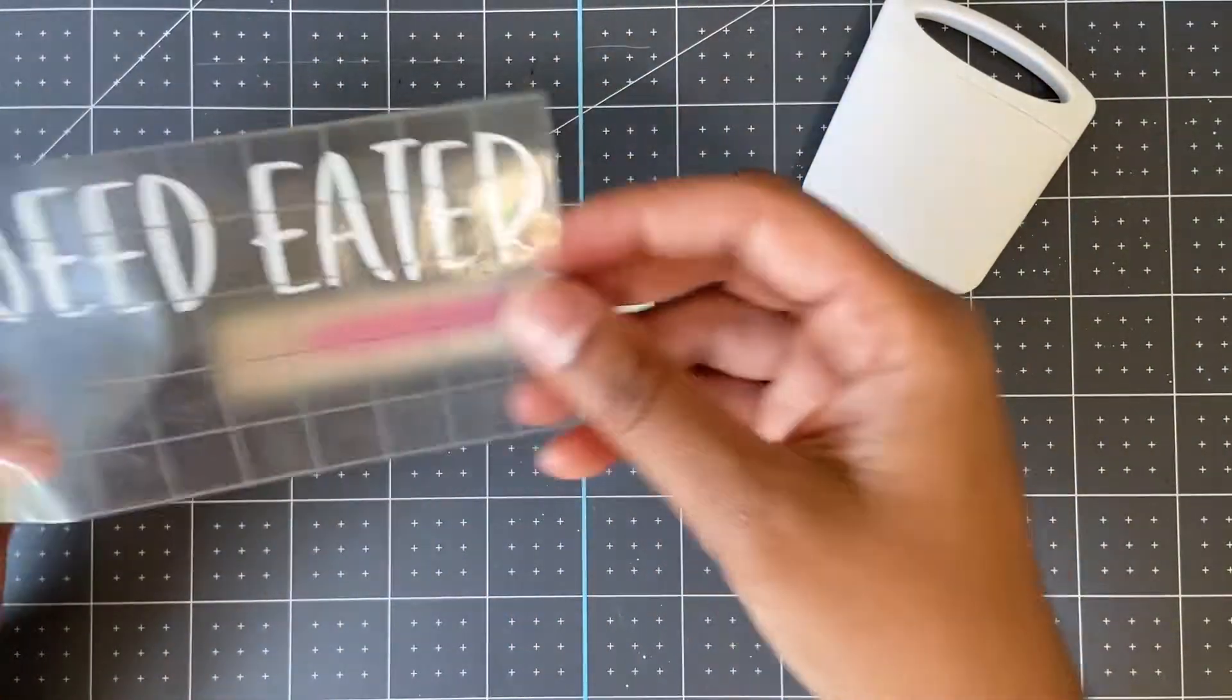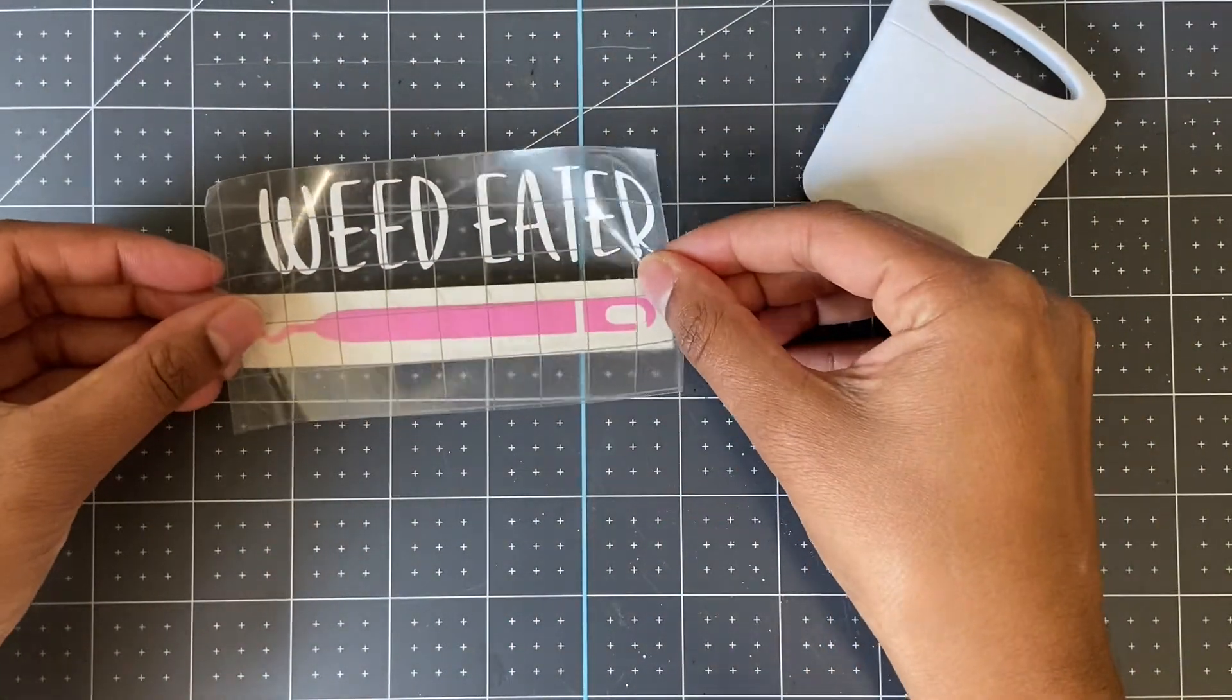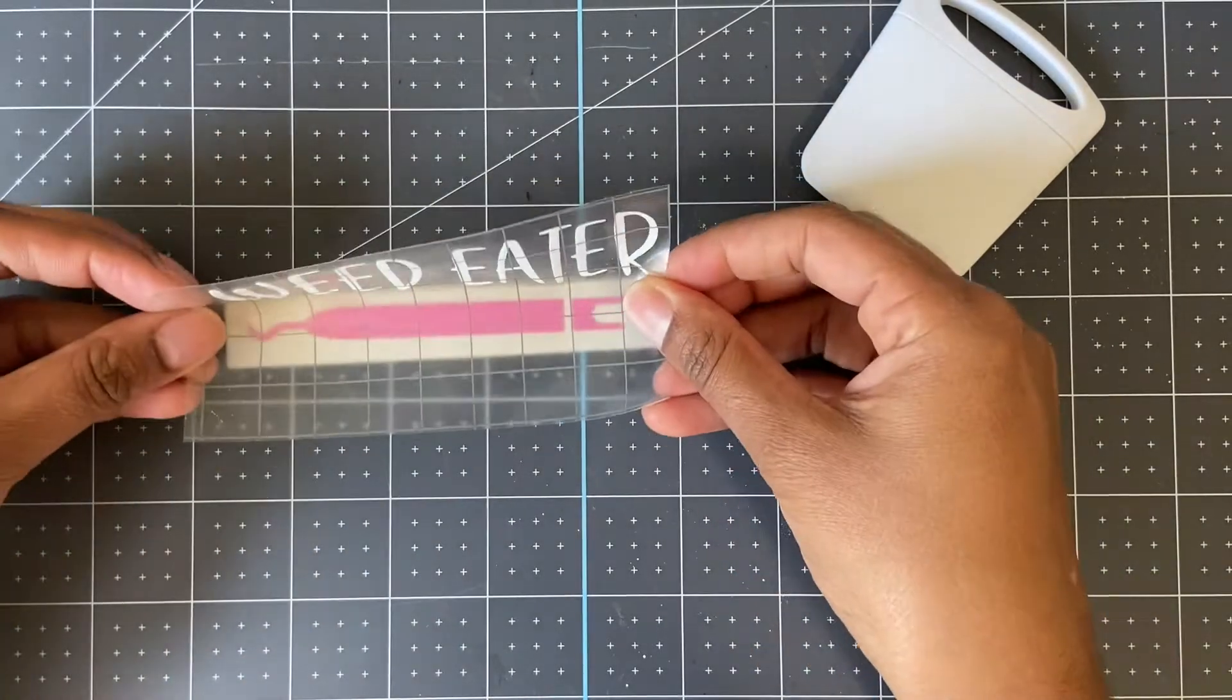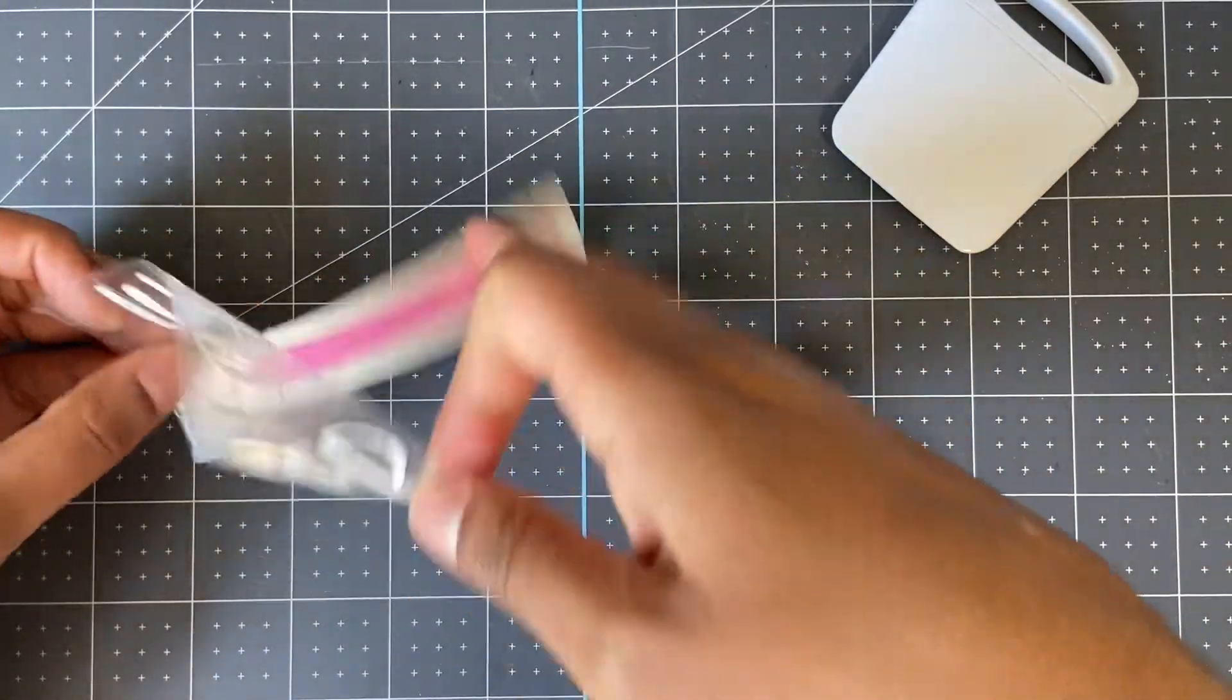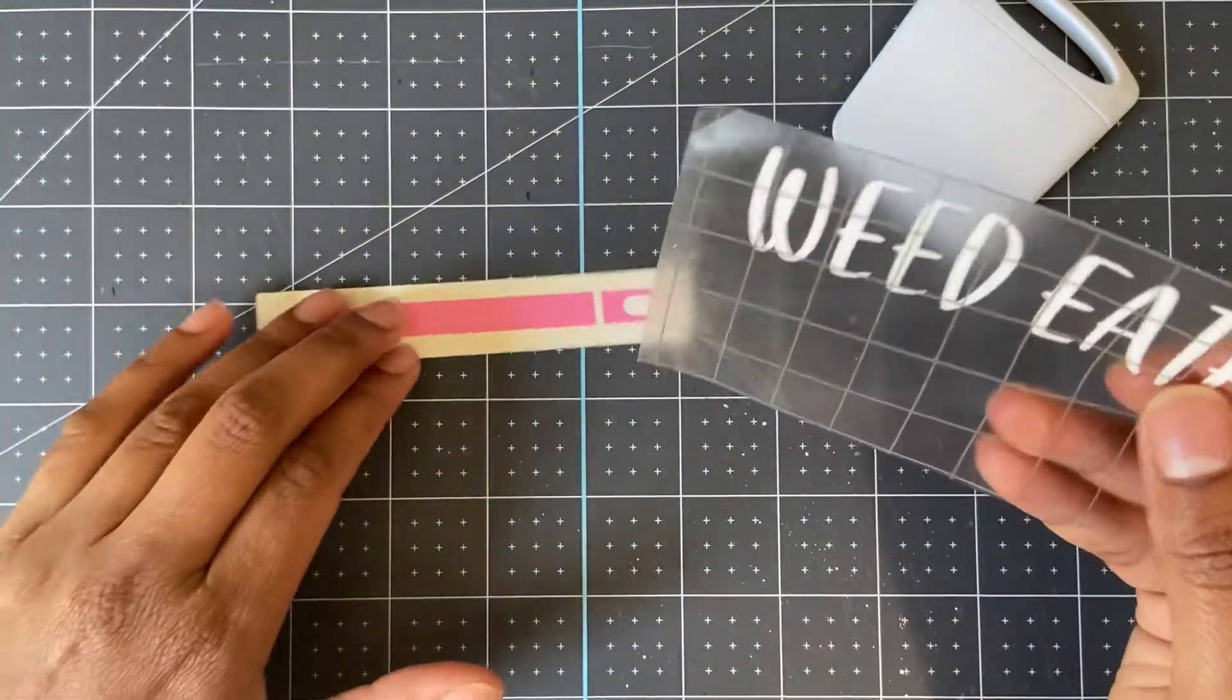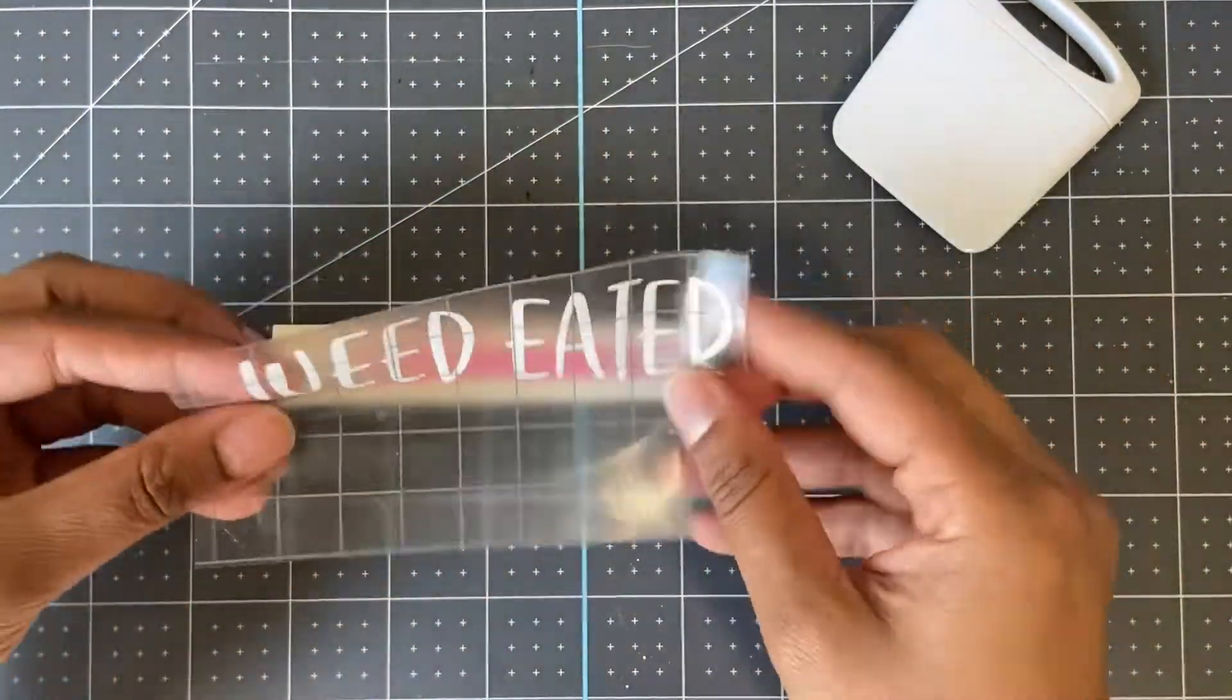Now for my second piece, you'll want to be careful when you're applying the transfer tape to your vinyl. Mine stuck to it before I could get my placement right, so just take it slow and try to get it as straight as you can.